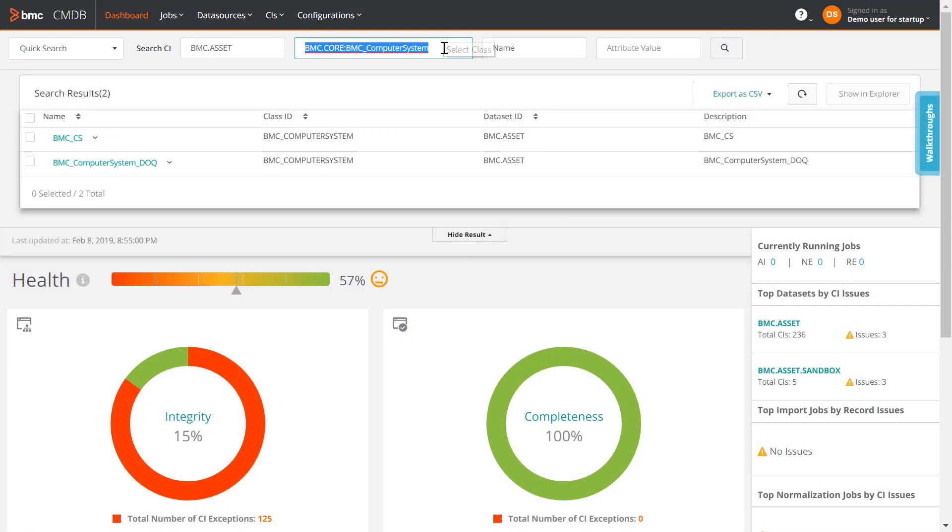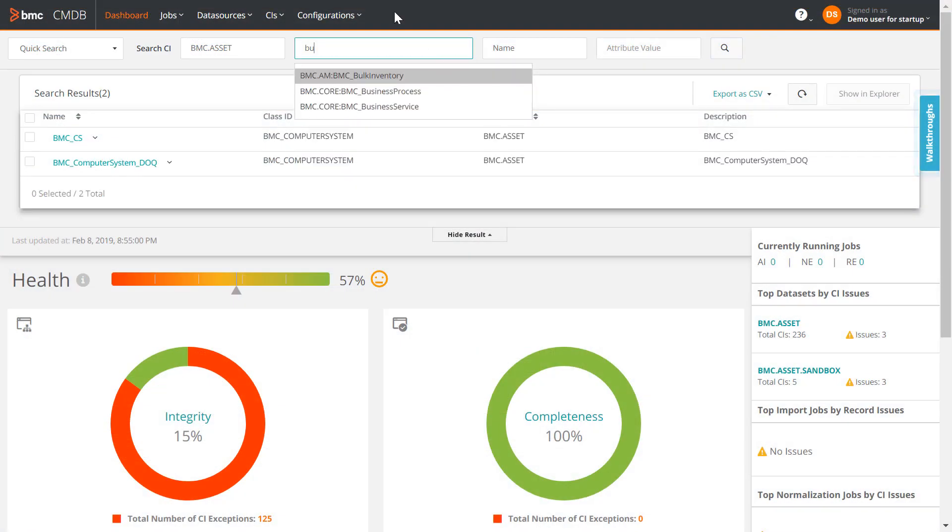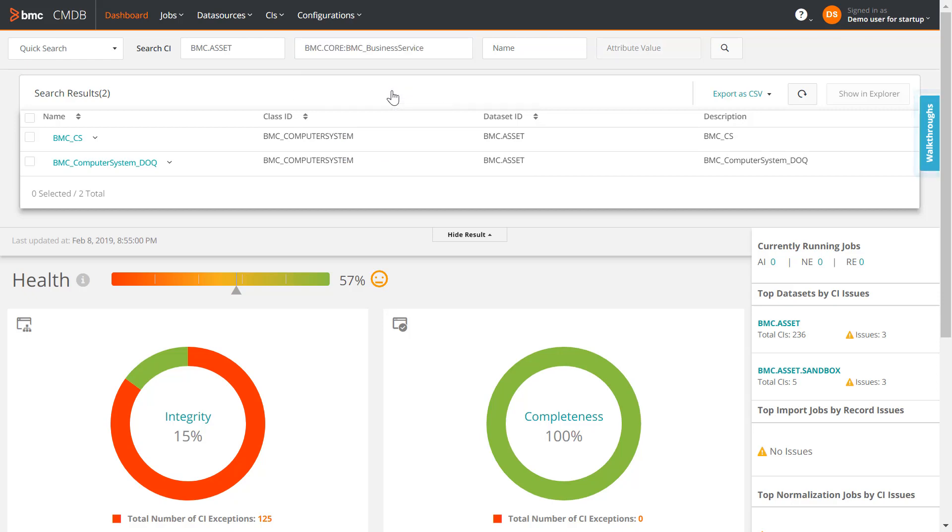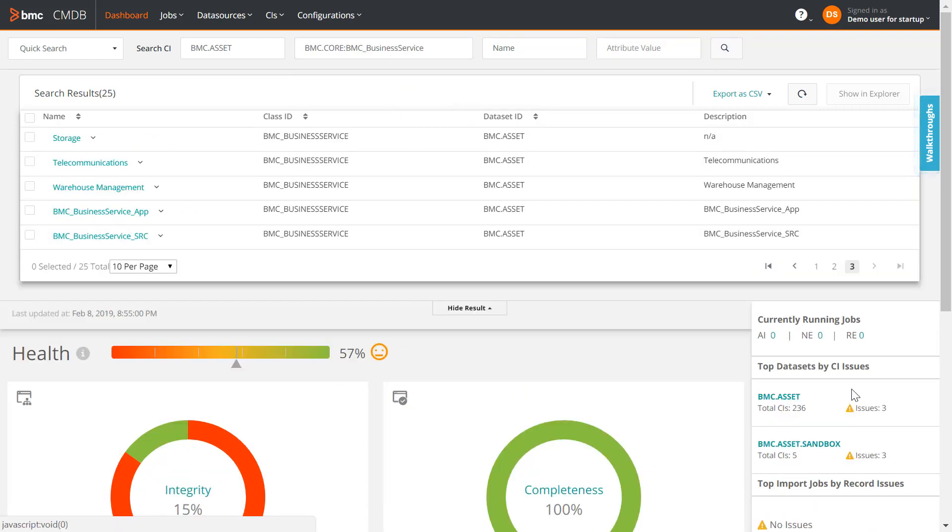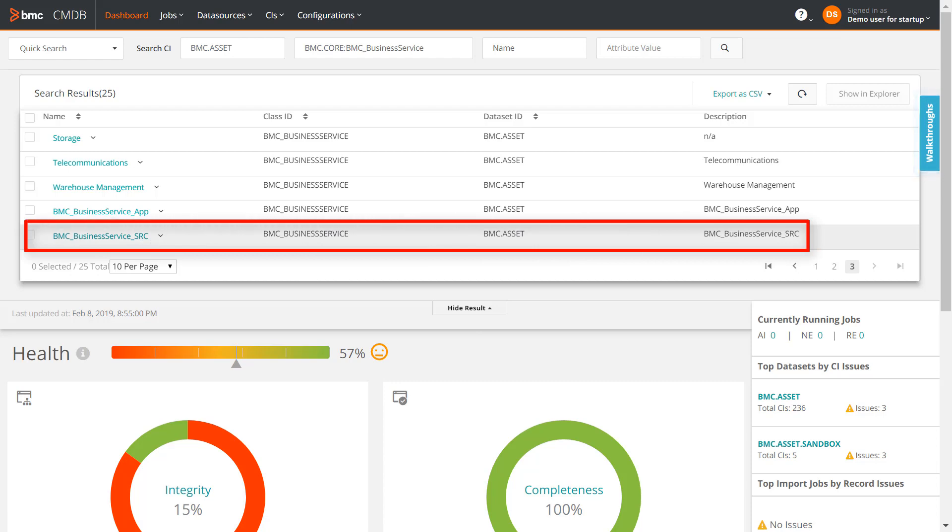Let us search for the business service CI in this dataset. This CI has not been archived, but its relationship has been archived.